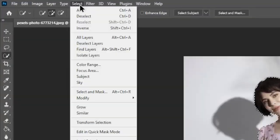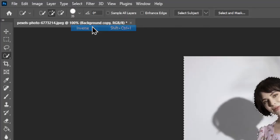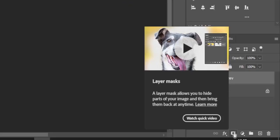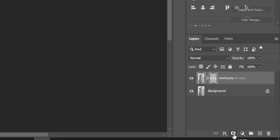Go to select and then choose inverse. After that, add a mask layer.